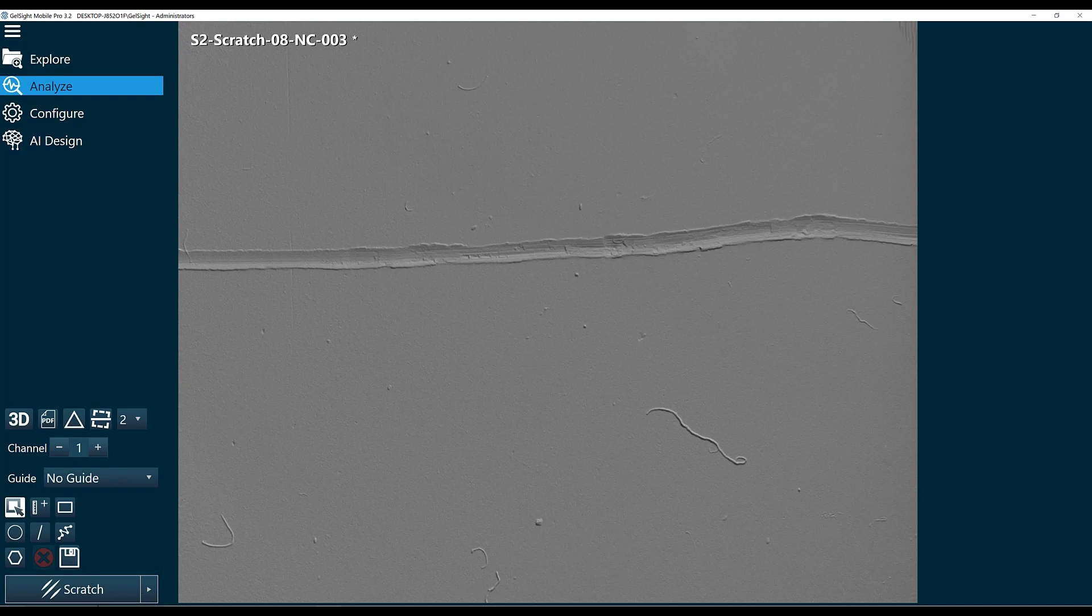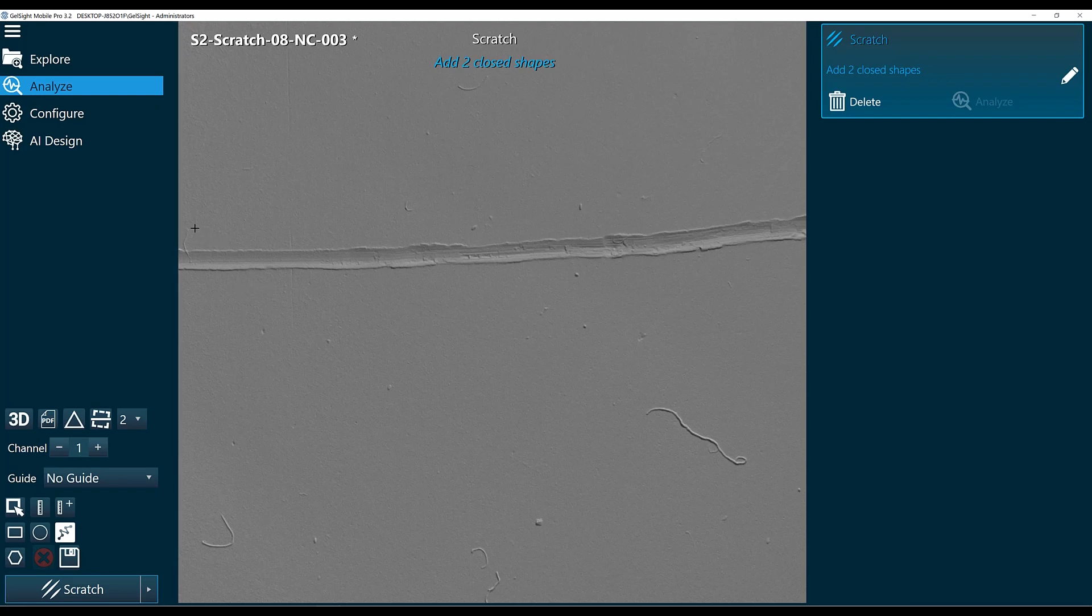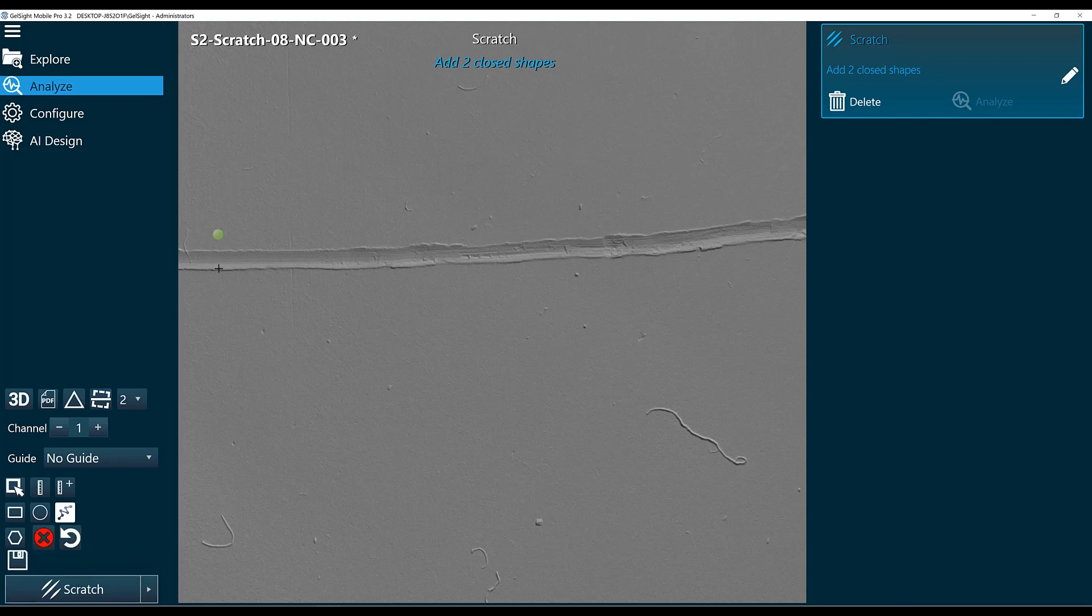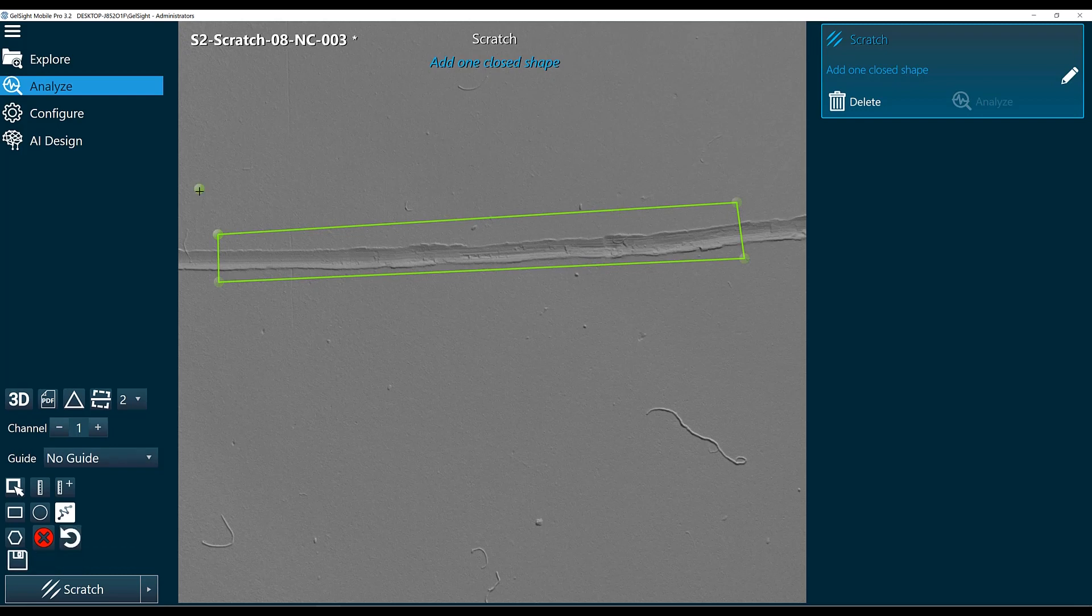So in this case I'll go ahead and add my scratch function. So I'll draw my first shape around my scratch, and I'll draw my second shape around my scratch and my normal surface.